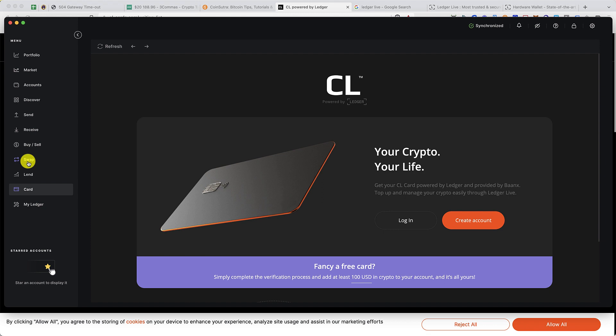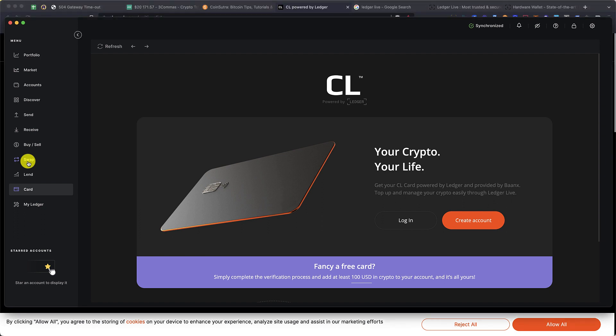The only time you would be revealing your identity is when you're sending this crypto to a KYC exchange or you're transferring funds from a KYC exchange to your Ledger wallet.